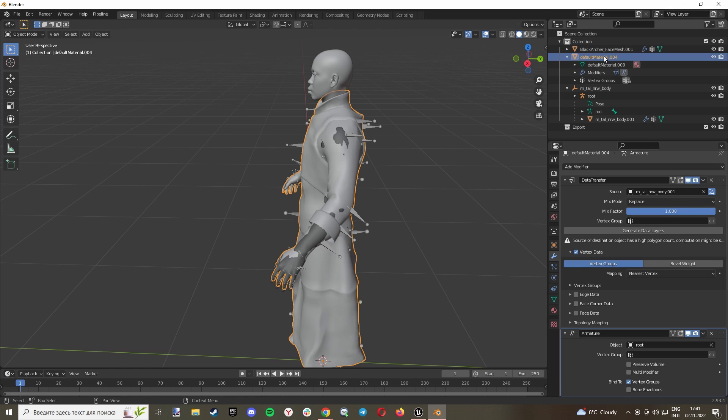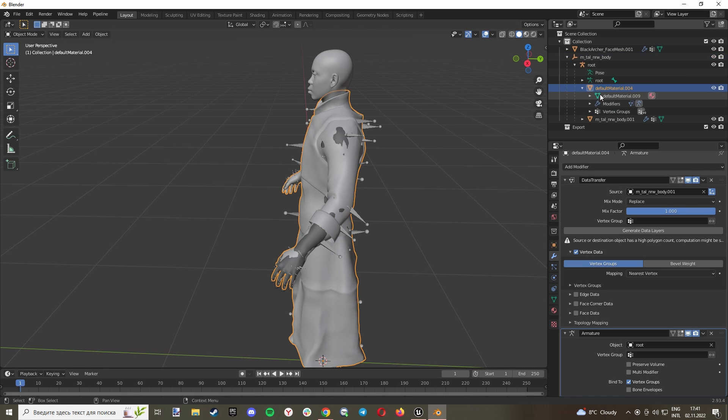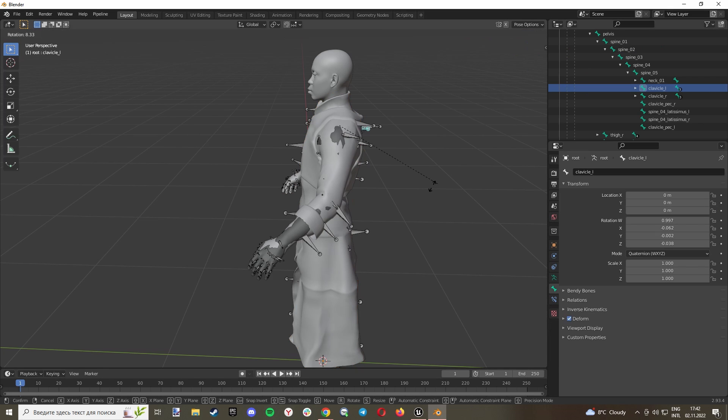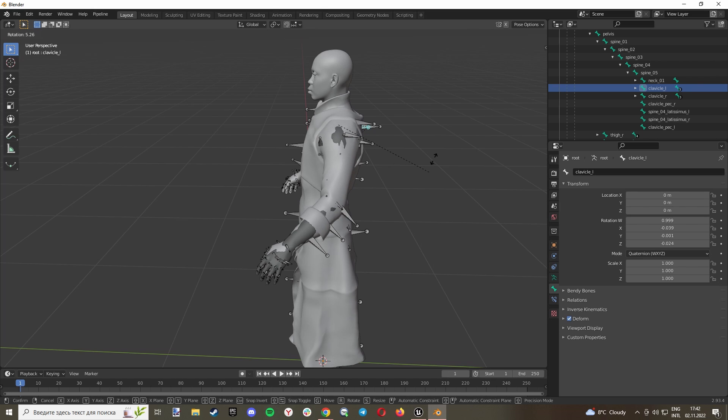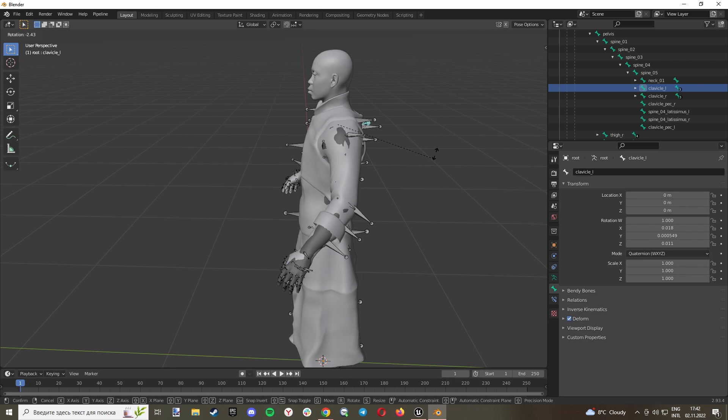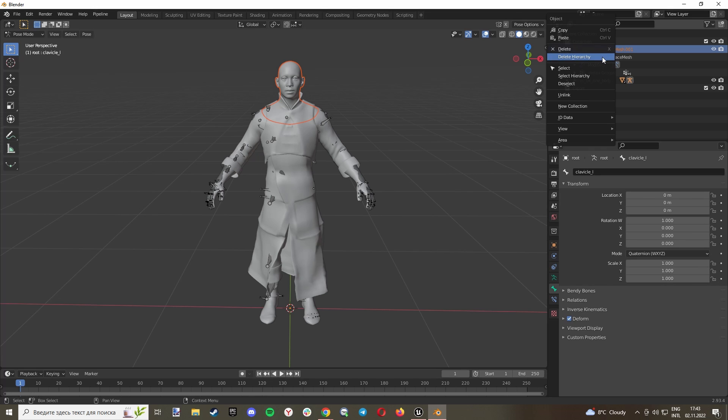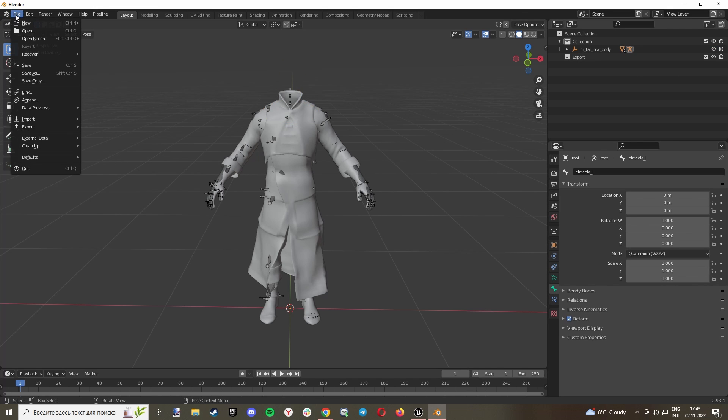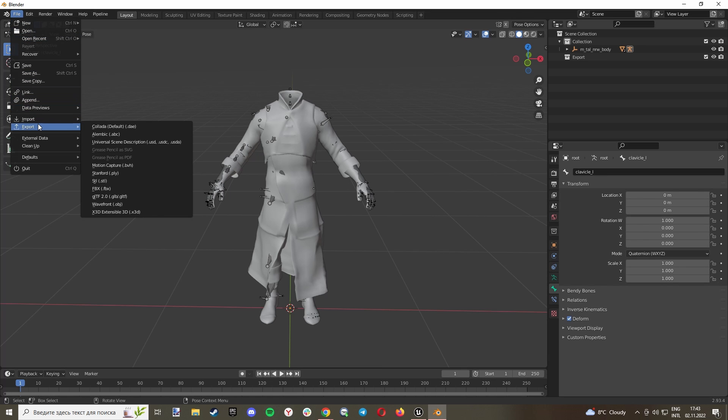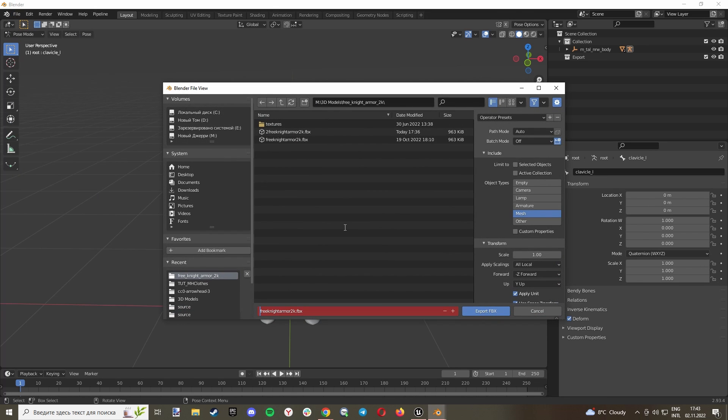Now, as you see, our body moves with our clothes. Now let's delete our face mesh. We don't need this. And go to Export FBX, export wherever you want. Click Armature and Mesh, Export FBX. Now let's go to Unreal.